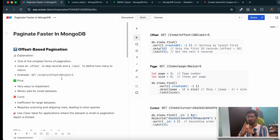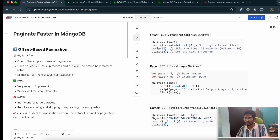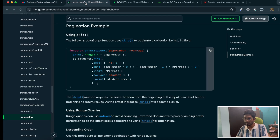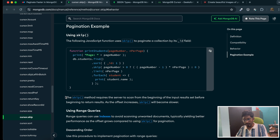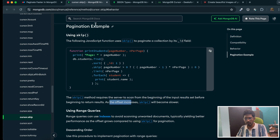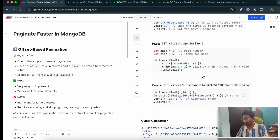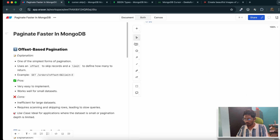The benefits of offset-based pagination are that it's easy to implement, but the main issue is it will only work well for smaller data sets. If you have a larger data set it will cause API slowness. According to the official MongoDB documentation on skip, they mention explicitly that the skip method requires the server to scan from the beginning of the input result set before beginning to return results — as the offset increases, skip will become slower.